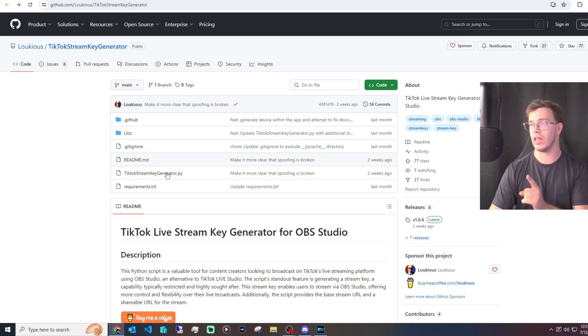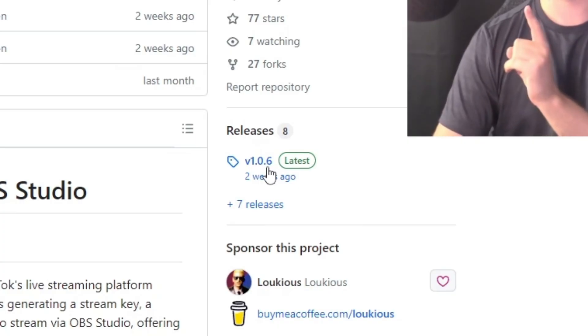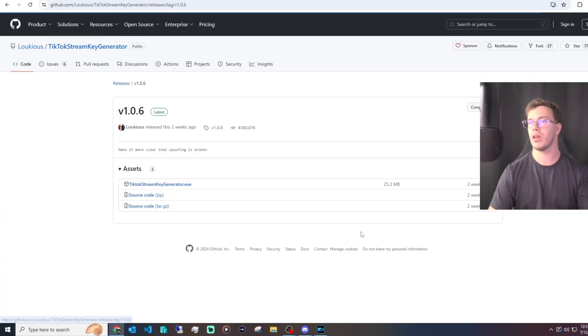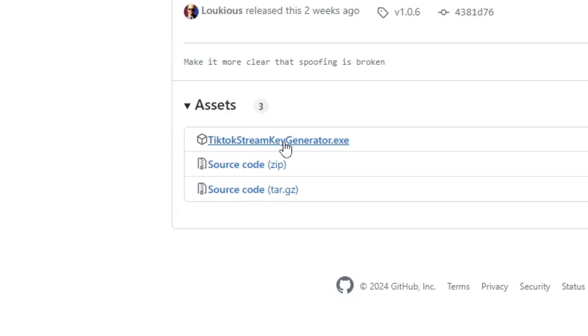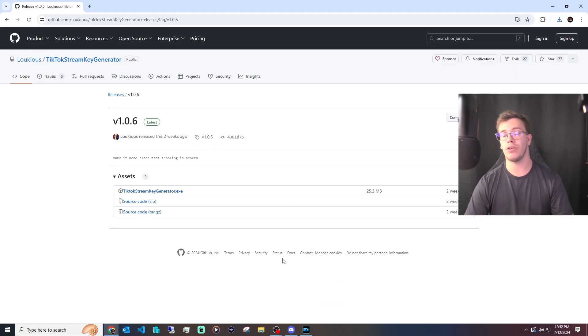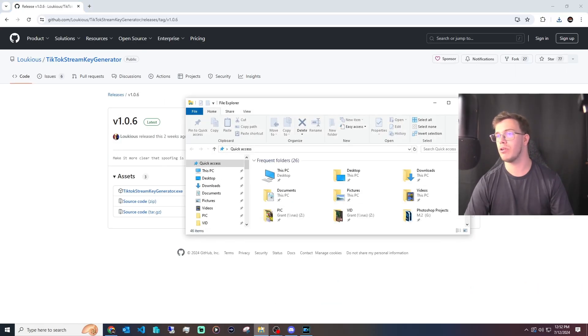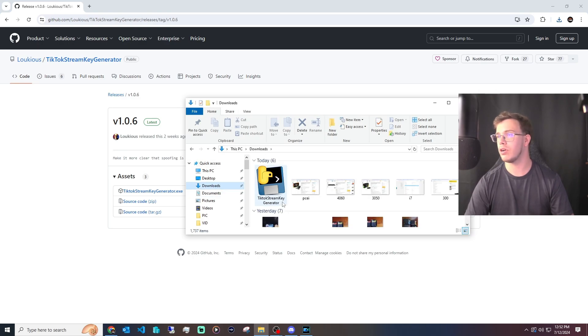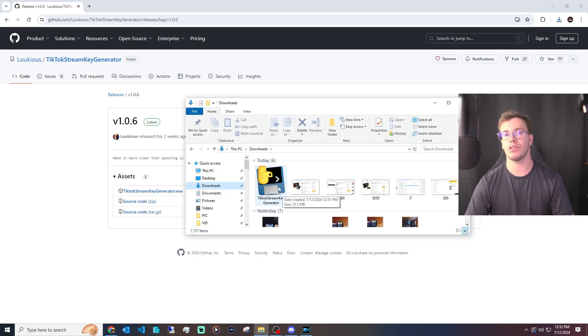The first thing you need to do is go to the latest version or releases, which is v1.06. Once you're here, you want to click on this TikTok stream key generator and download it. Once it's downloaded, go to your file explorer, go under downloads, and go to the TikTok stream generator.